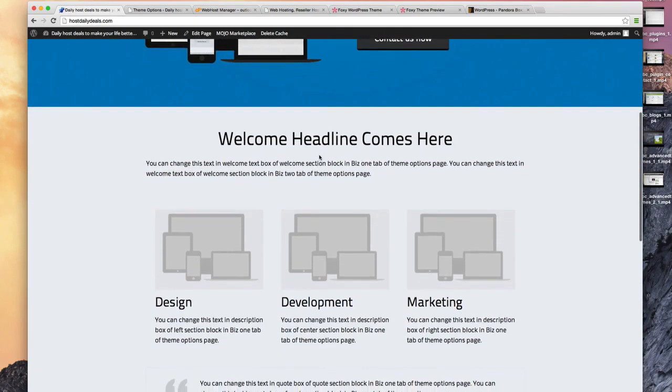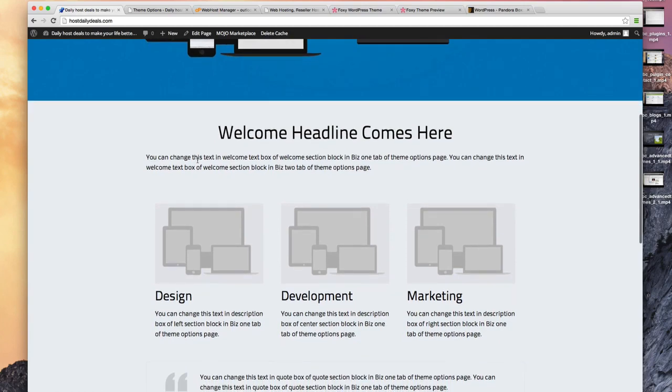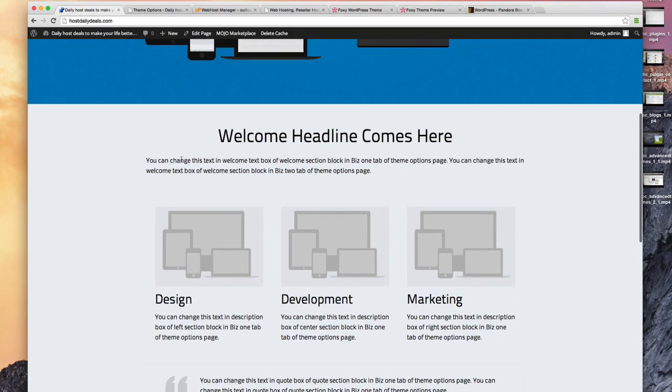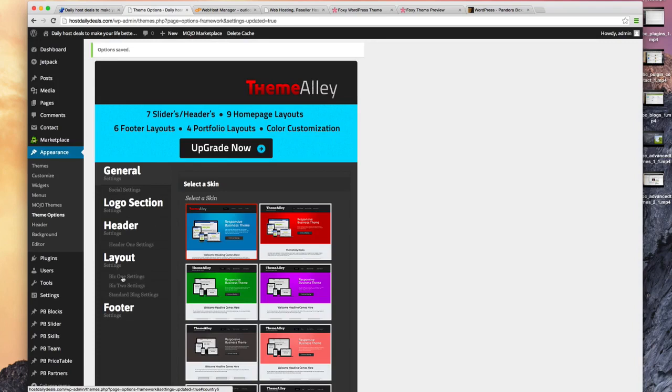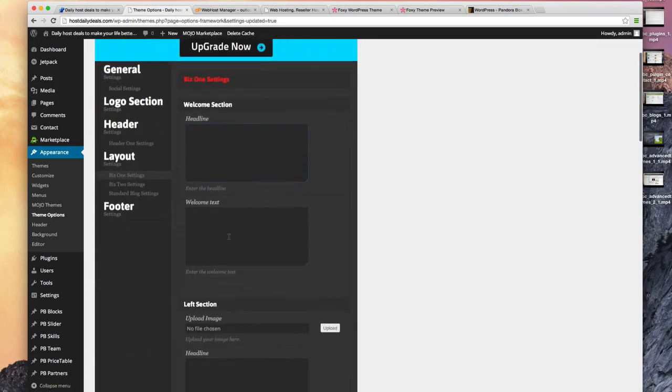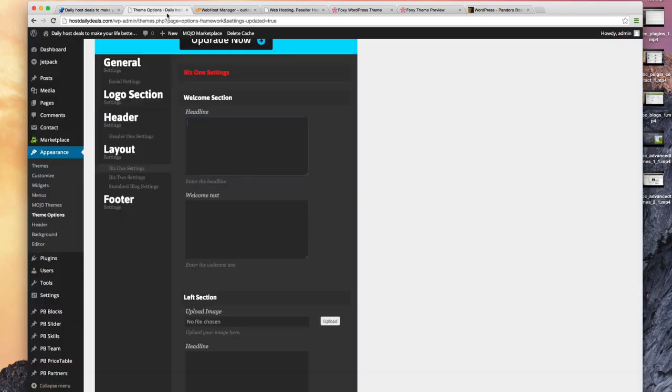It gives you an option here for a welcome headline. It tells us you can change this text in the welcome text box of the welcome section block in biz one tab of the theme options. So let's take a look. Here's the biz one theme options. This welcome headline, let's make it: Here are a few of our services.